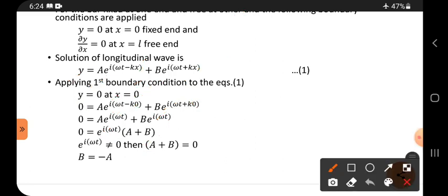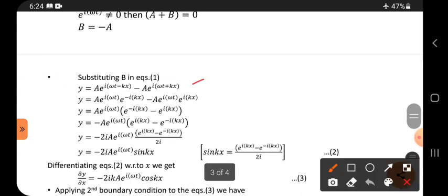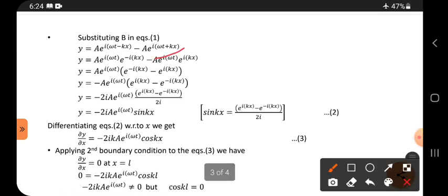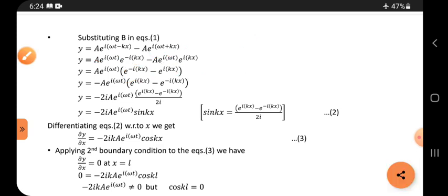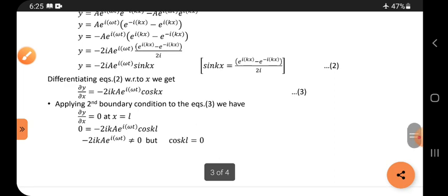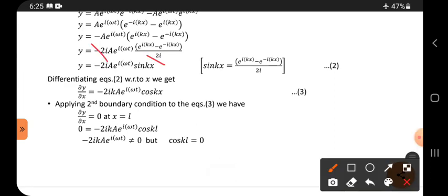Substituting B equals minus A into the general solution (equation 1), we separate the exponential terms: A·e^(iωt)·e^(−ikx) minus A·e^(iωt)·e^(ikx). Taking common factors and multiplying and dividing by 2i, this gives the formula involving sin(kx), so y equals A·e^(iωt)·sin(kx). This is equation 2.